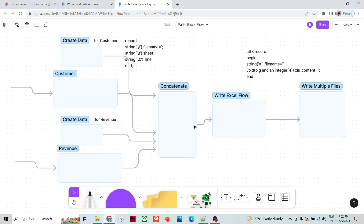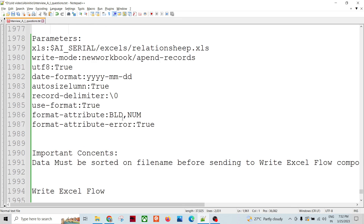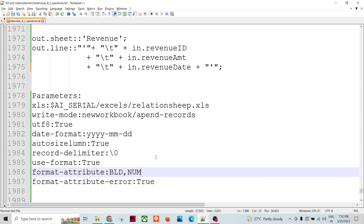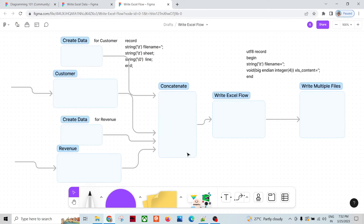So I have touched upon the main parameters of Write Excel Spreadsheet and Write Excel Flow. There are multiple additional parameters beyond what was discussed. With this knowledge you can initiate writing data into Excel files in Ab Initio. For runtime behavior and more detailed coverage, I can cover that in another session — let me know. Thank you so much.